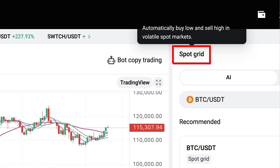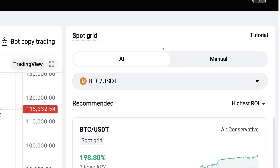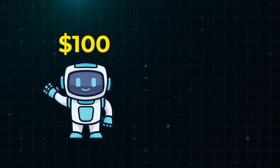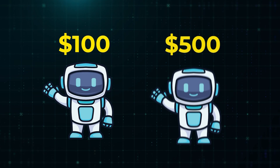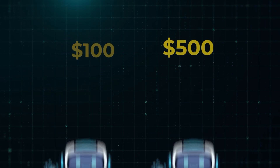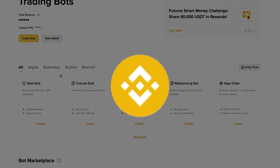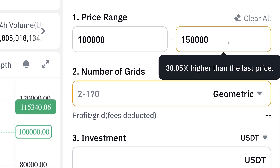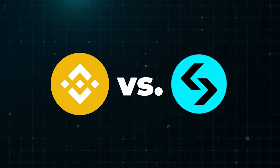Now you will see how to use a BitGet Spot Grid bot through a real life example. I will set up BitGet Spot Grid with AI settings and with manual metrics. I will invest 100 dollars into the first bot and 500 dollars into the second bot. At the same time I will set up a Binance Spot Grid bot with exactly the same metrics to compare which bot makes more money automatically — Binance vs BitGet.